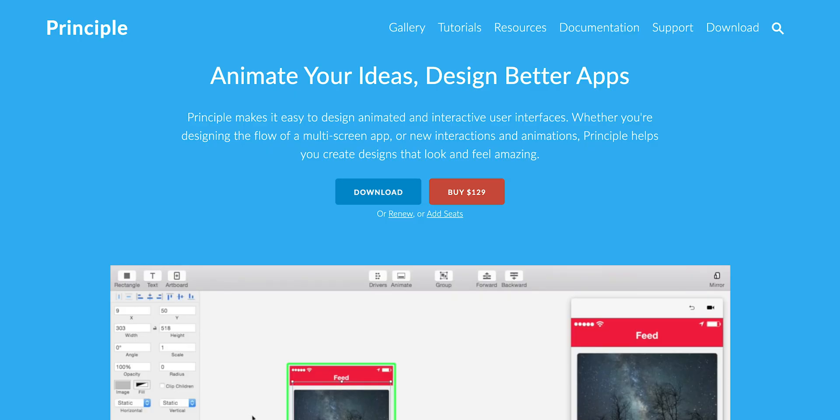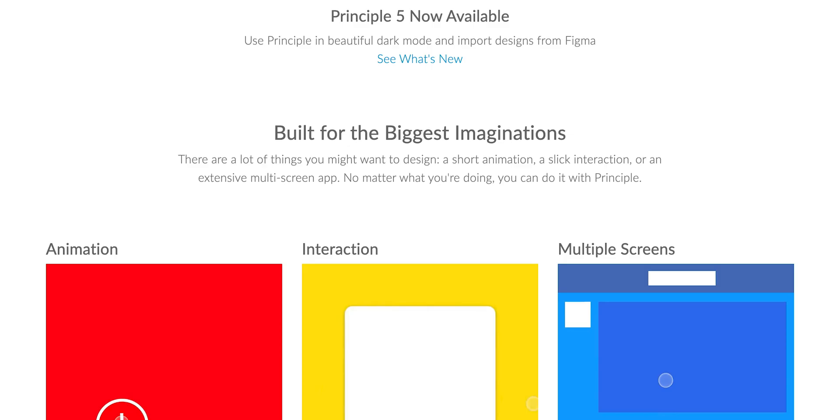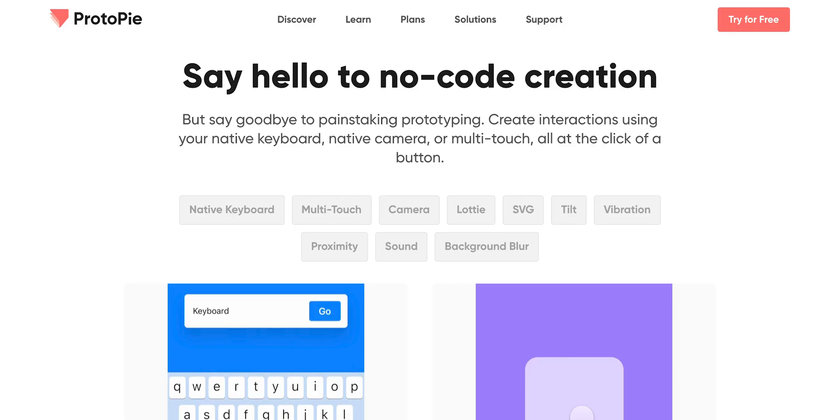For interactive prototyping, there are two choices I recommend: Principle and After Effects. I'd recommend starting with Principle because it's fairly simple, although it has a 14-day trial and is only for Mac. Another choice is Protopie, which is also an interactive design prototyping tool. Adobe After Effects is a very complicated tool — I don't recommend it for beginners. Eventually you can switch from Protopie or Principle to After Effects, as the amount of control and transitions you can achieve through it is far superior.